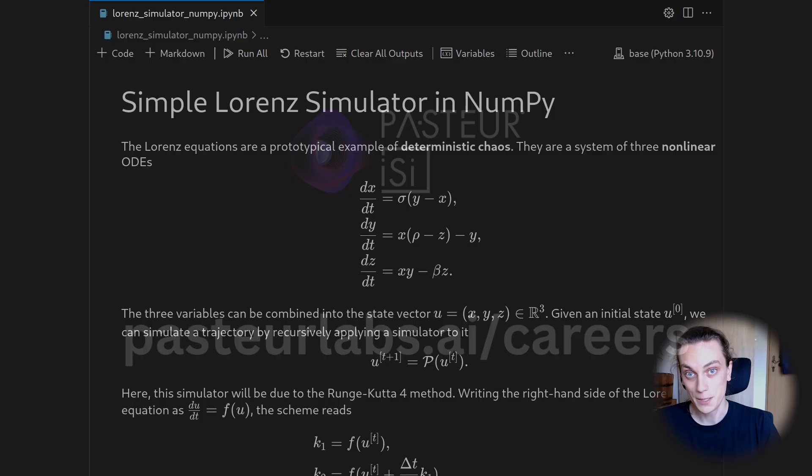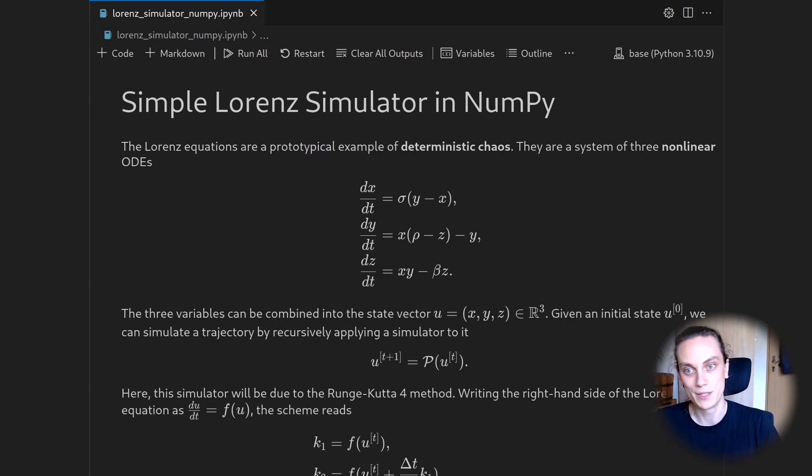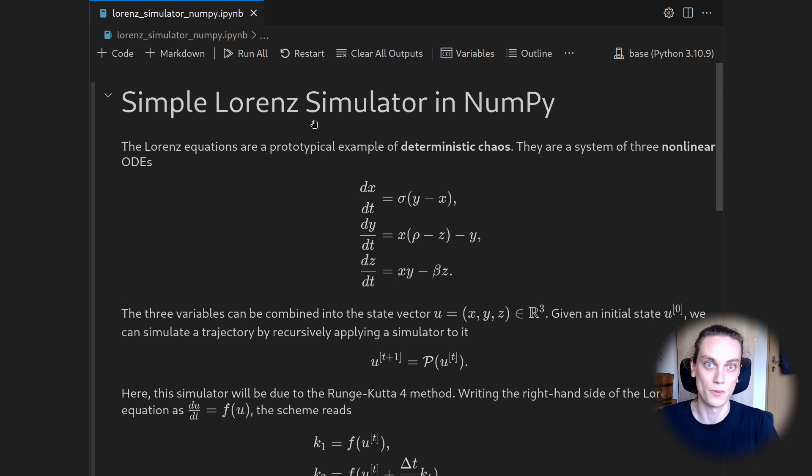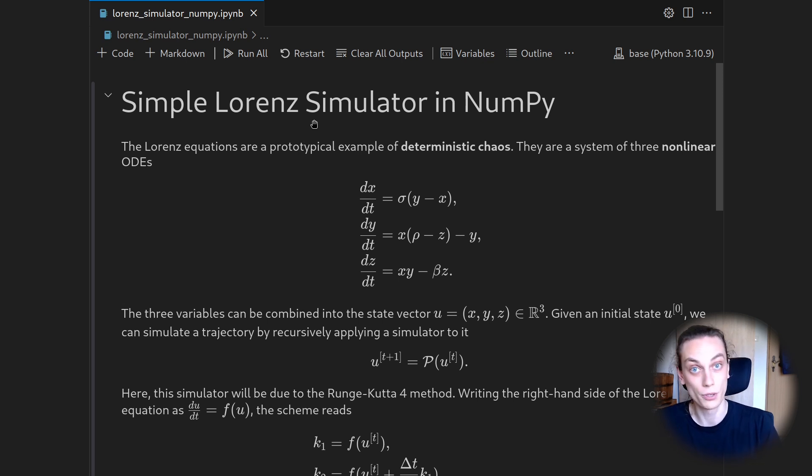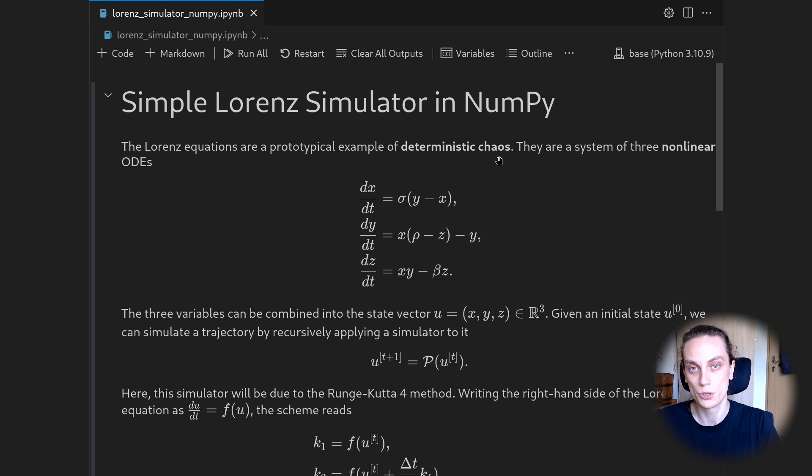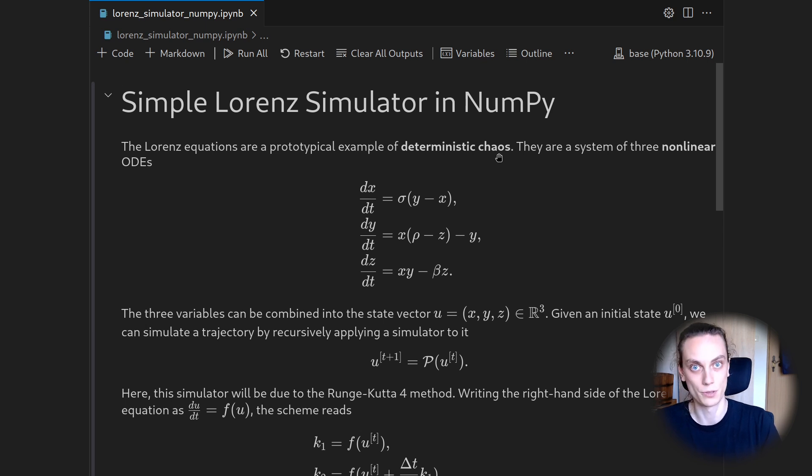Hi and welcome to this new video. The Lorenz equations are a very famous set of ordinary differential equations. Usually they are the prototypical example of so-called deterministic chaos. That means that their solution trajectory is sensitive to the initial condition.